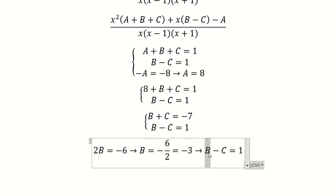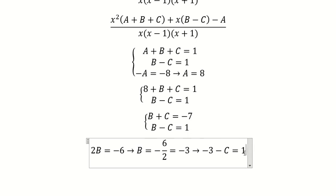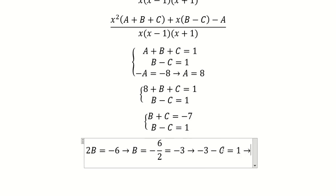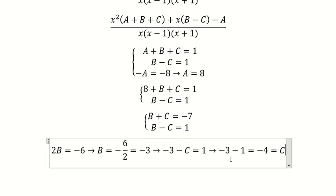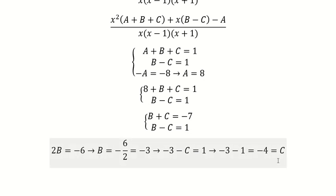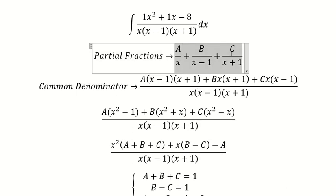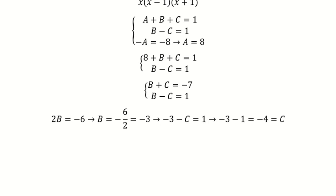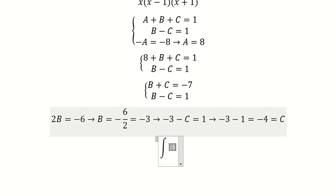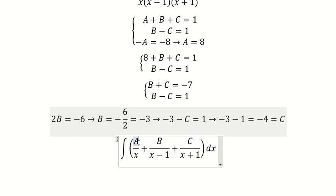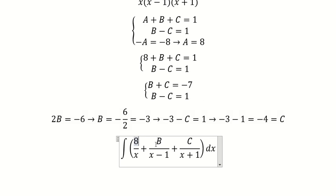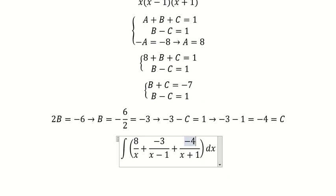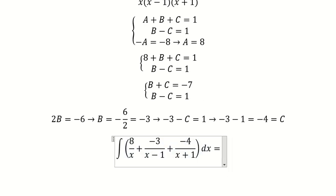We substitute B equals negative 3 into the equation. Moving 1 to the left and negative C to the right, we solve for C. After getting B, C, and A, we put all of them back into the partial fractions. So A equals 8, B equals negative 3. And now we have the final answer.